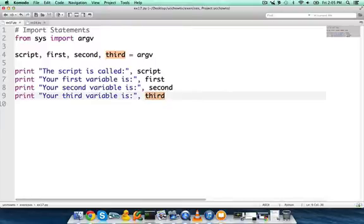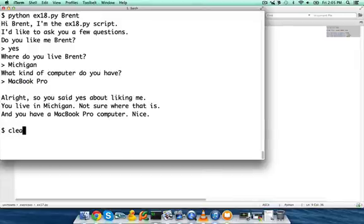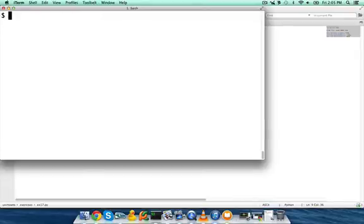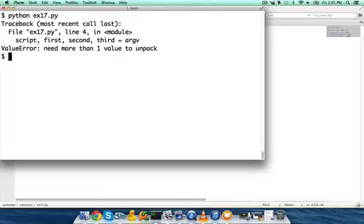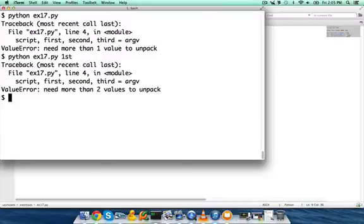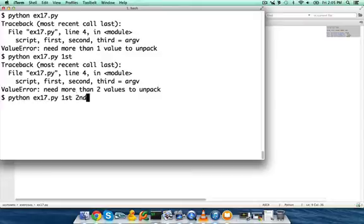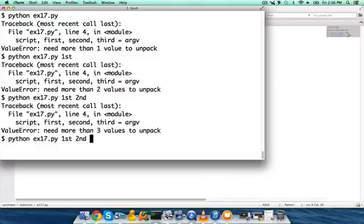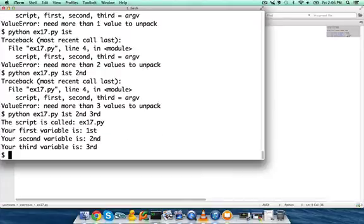This is exercise 17. Let's do Python exercise 17.py and see what happens. Traceback, most recent call last. Script, first, second, third. I need one more value. Need more than one value to unpack. So let's try that again, and this time we'll define first. We'll just say first. Need more than two values to unpack. Okay, so first and let's do second. We need more than three values to unpack. Let's do third. Oh, there we go. Now it runs.